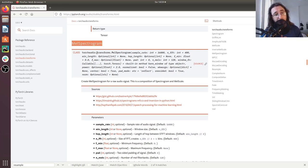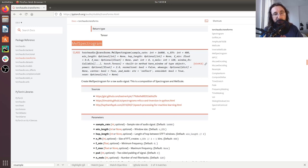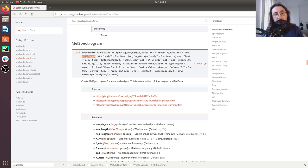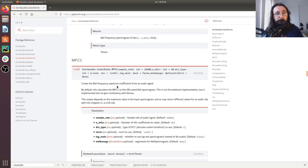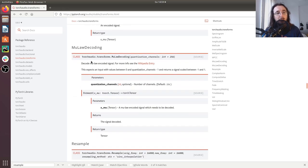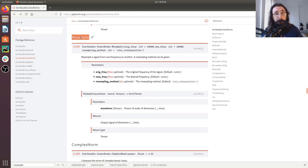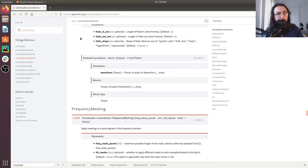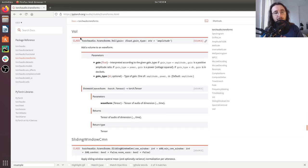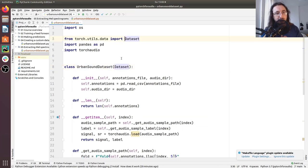Down here we have the thing we are interested in: mel spectrogram. This transformation takes an audio time series and computes the mel spectrogram. When we instantiate this mel spectrogram object, we pass a few arguments — sample rate, frame size, window length, and hop length. There are also other transformations such as MFCC and resample, which allows us to resample a waveform, plus frequency masking, time masking, and so on. As mentioned, we'll be using two of these today: mel spectrogram and resample. Let's jump into the code.